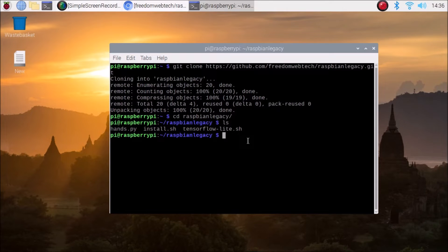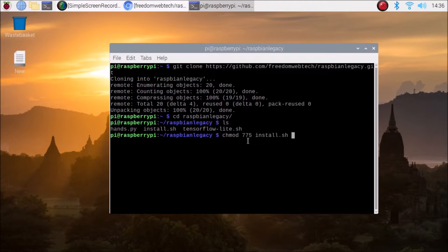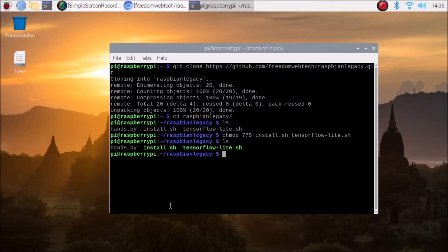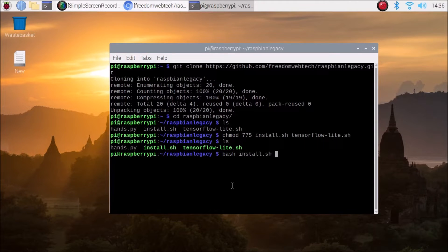Run ls to see install.sh and tensorflow-light.sh bash scripts. First, change the permissions: chmod 775 install.sh tensorflow-light.sh. Note: this is for Raspbian Buster Legacy, 32-bit — not Bullseye. After running ls, the changed color confirms full permission has been granted.